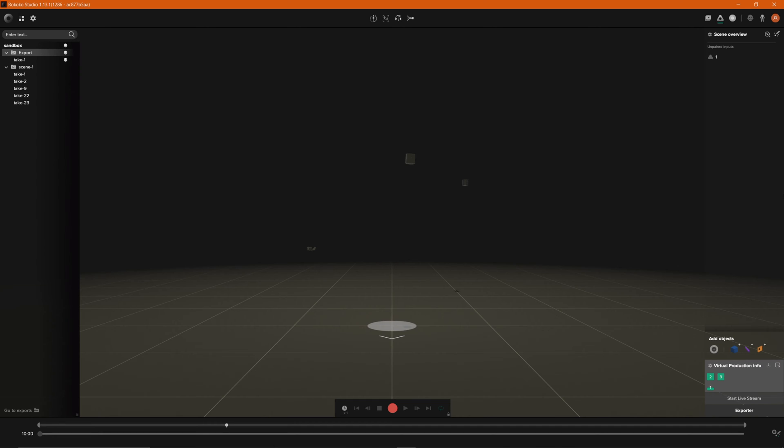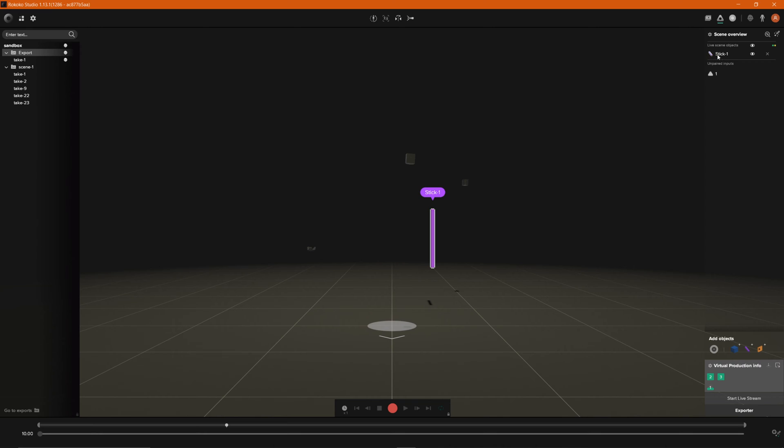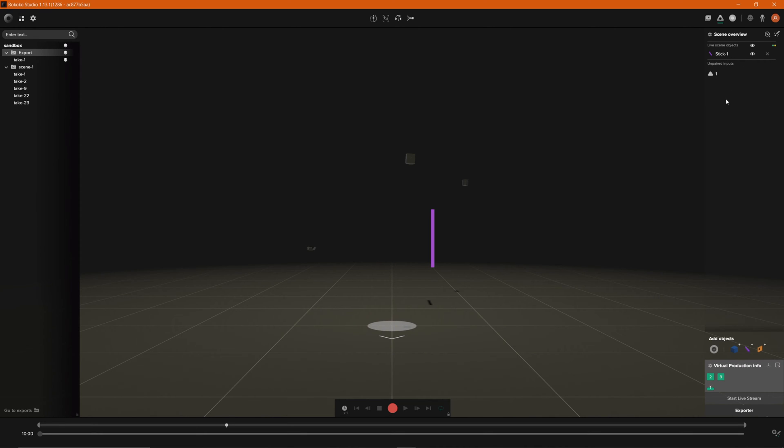Once your virtual production is up and running, you'll notice that these add objects will highlight and you can now click on each one of these props to add a prop to your scene. We'll go ahead and click on the stick and add this to our scene. In our scene overview we have live scene objects and we currently have one unpaired input and this is our tracker.